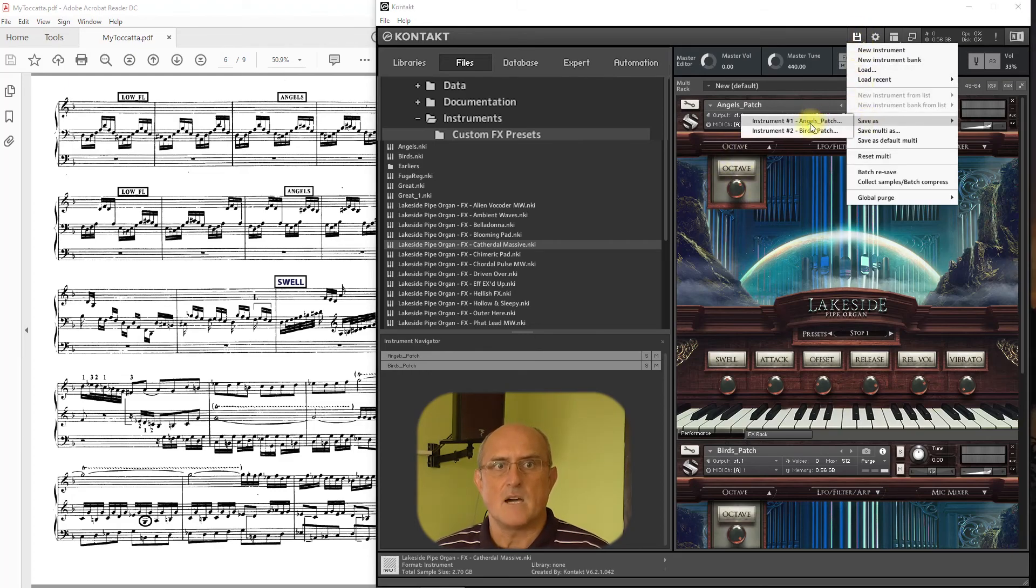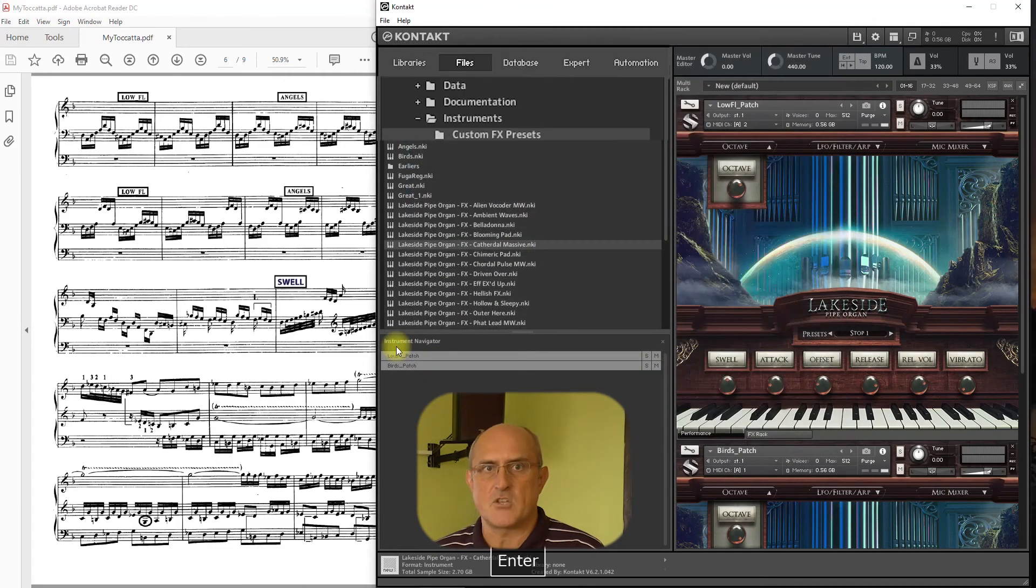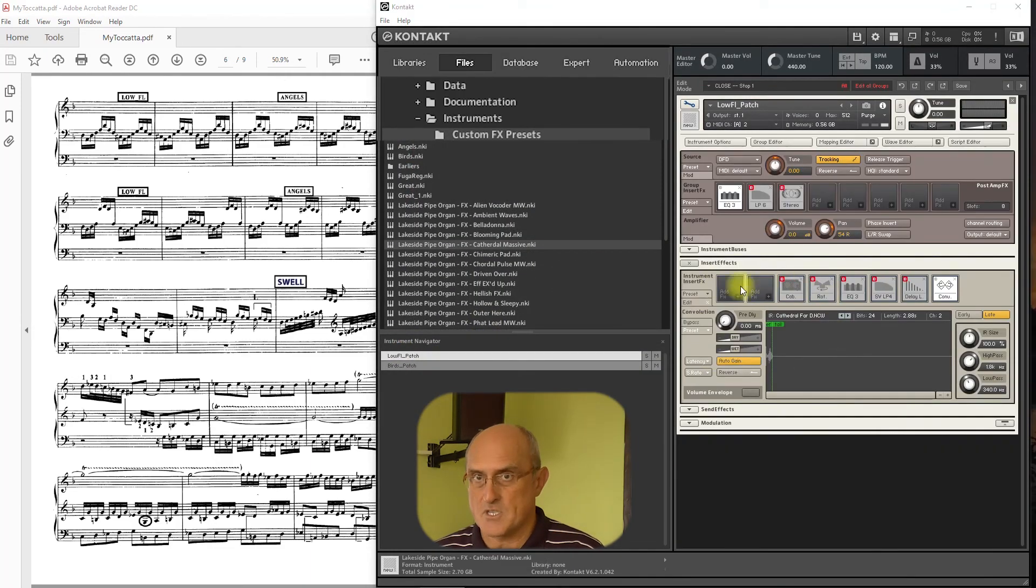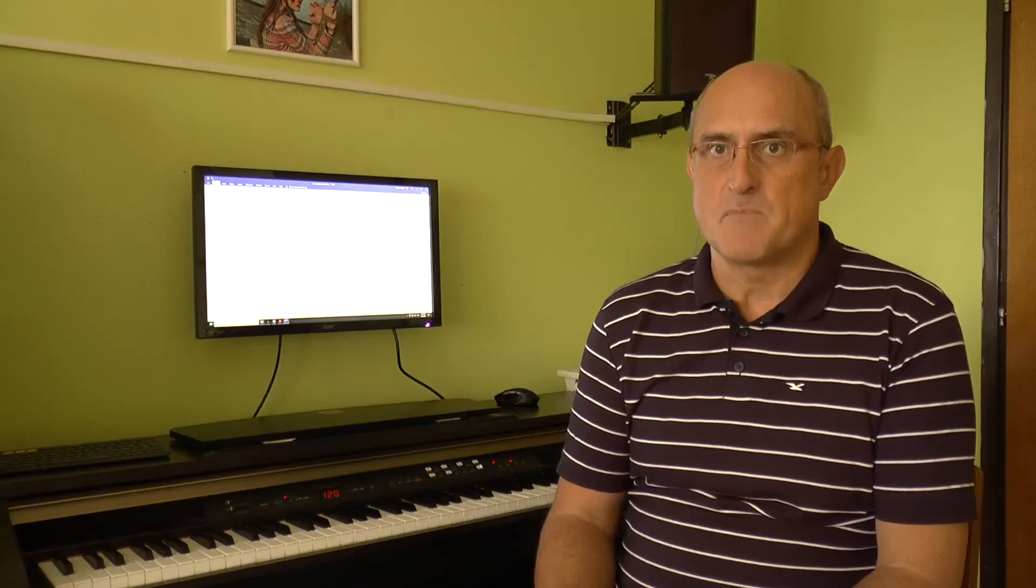Now, we have finished creating our patches or registrations. For the next step or how to put them all together and play, follow me. Bye.